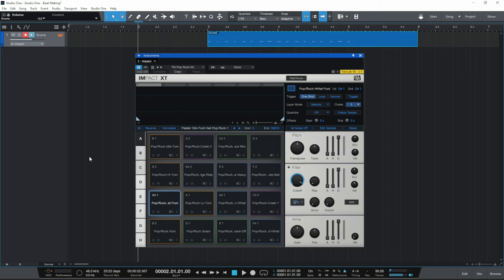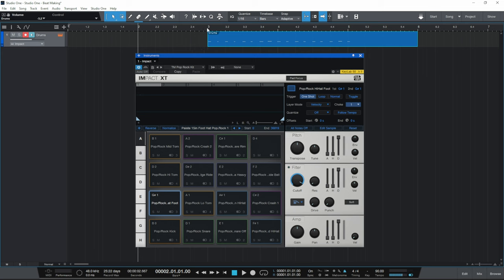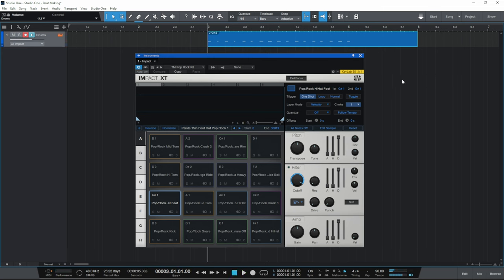I did one extra note that I didn't mean to do there — that's okay, we'll go in and edit that in a moment. As you can see, the recording has happened. If I go to the beginning of that bar and press Space to play, we can hear what I played. My timing wasn't all that good there, so the next thing we're going to do is tidy up that recording.